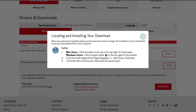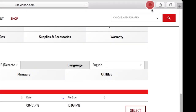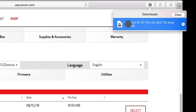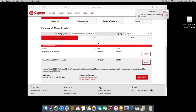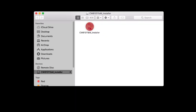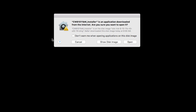A window will appear with instructions on locating and installing your download. Review the information and then click the X icon to close the window. Click the down arrow in the top right of the browser and then select the Camera Window DC software package, or the Image Transfer Utility software if you're running Mojave. Minimize the browser and then double-click the downloaded file to start the installation. Click Open.